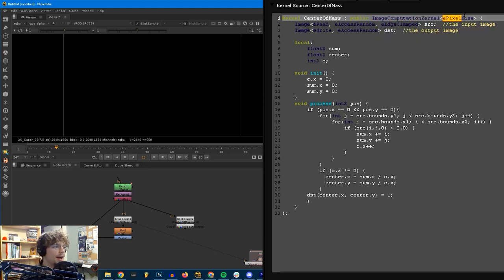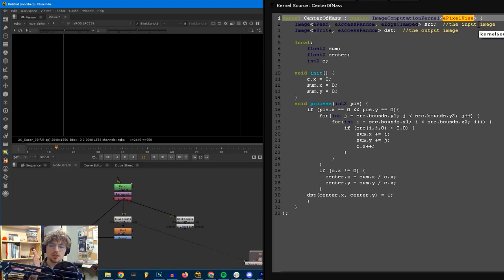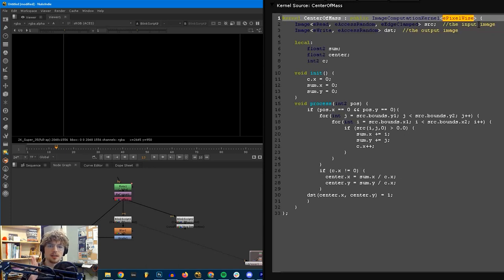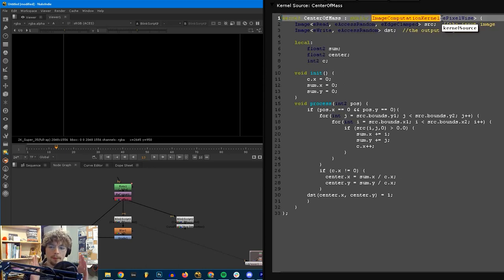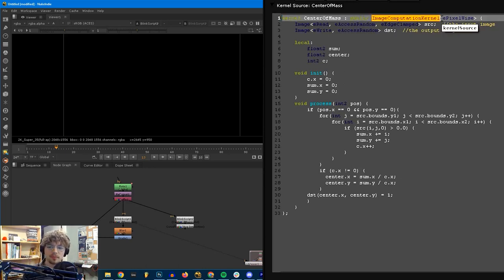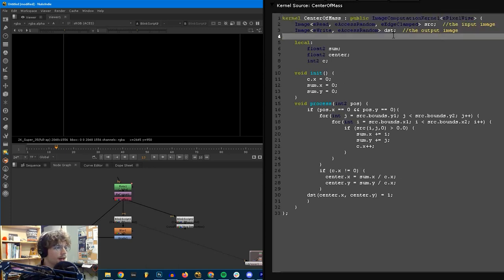And then public image computation kernel epixelwise. What a mouthful there. This just means that this kernel is an image processing kernel, so we're doing some sort of processing to an image pixel data. And epixelwise means that instead of going by each channel, like we process all of the red channel, and we process all of the green channel, then we process all of the blue channel separately, epixelwise is meaning that this kernel needs to access the whole pixel, each pixel at once. So it's just telling Nuke what it needs as input.